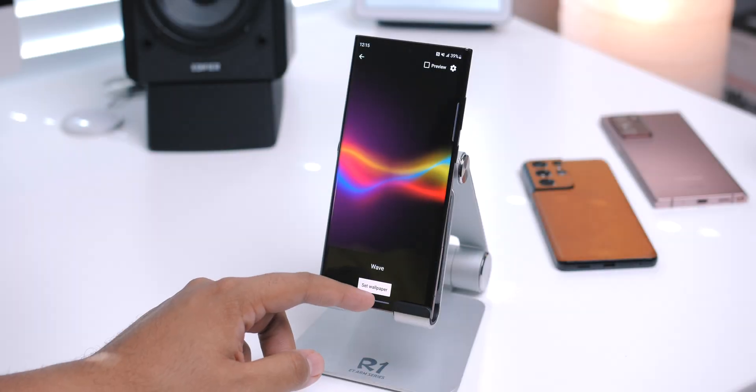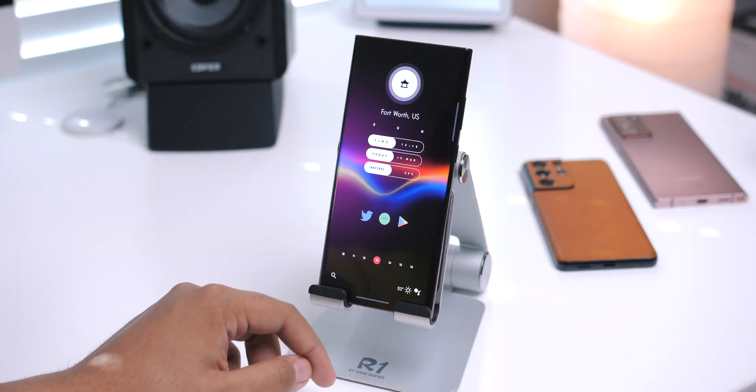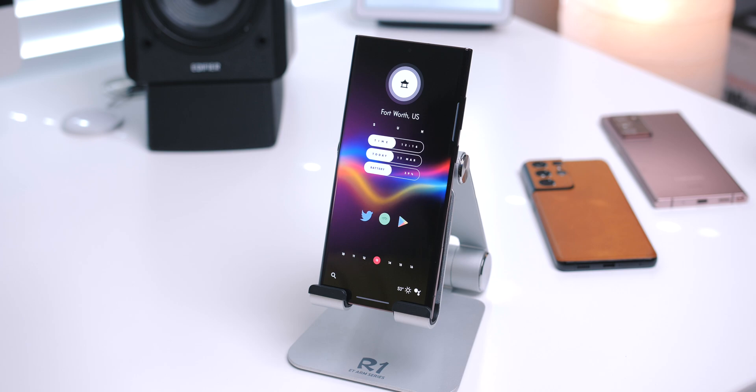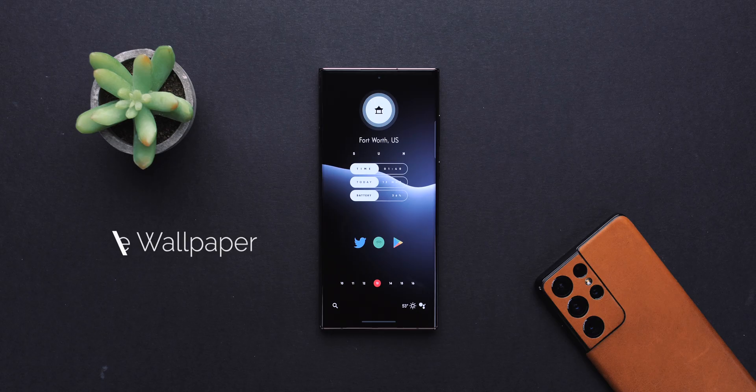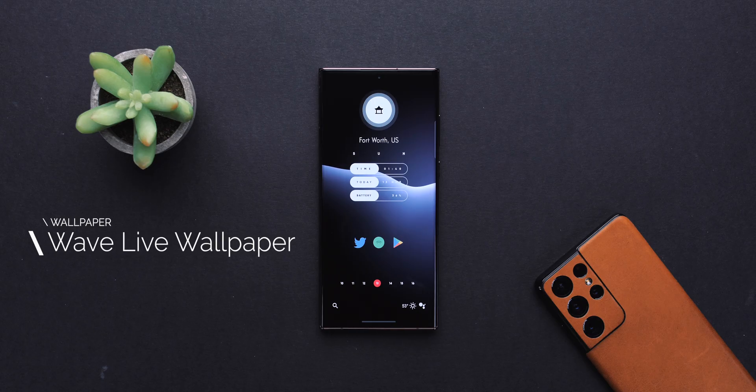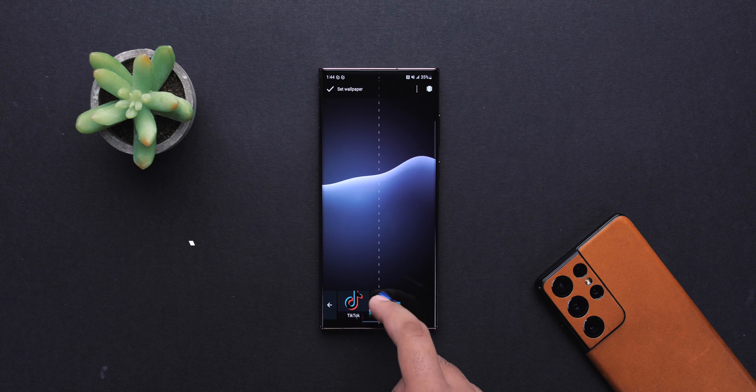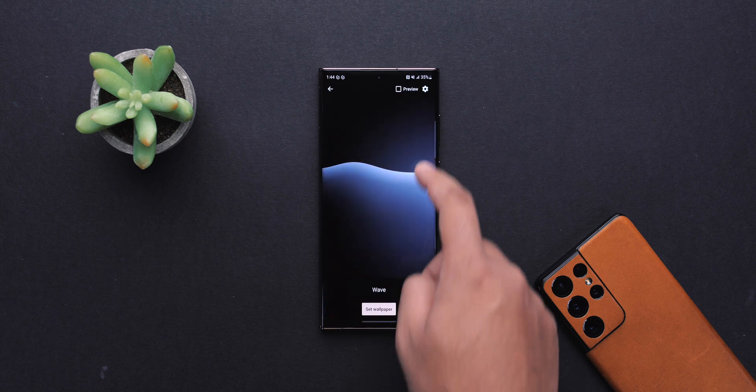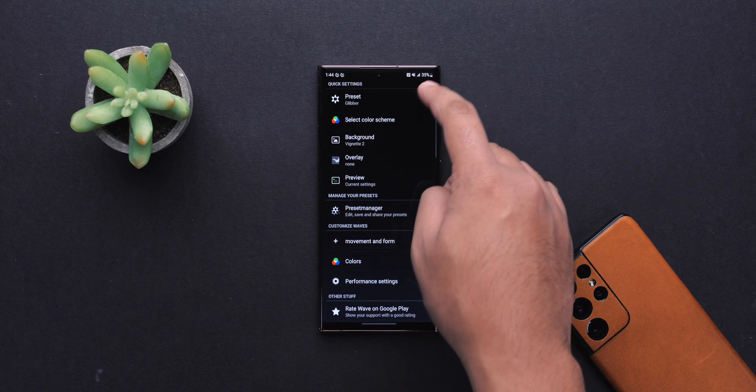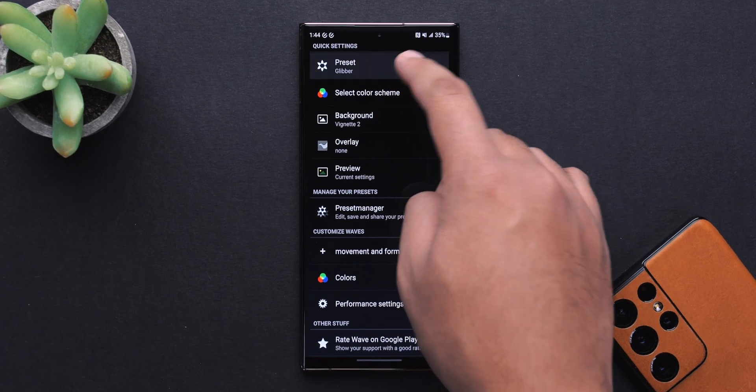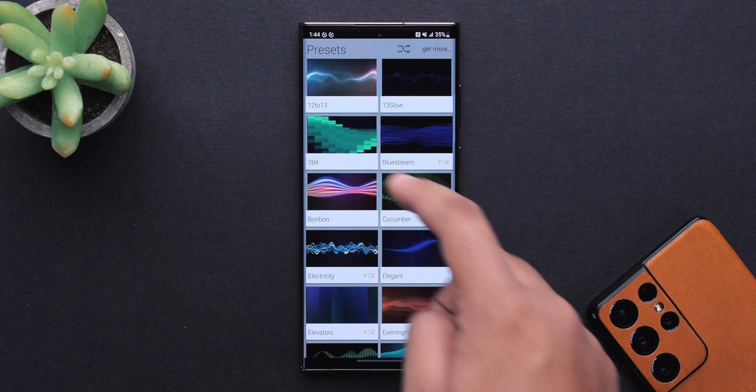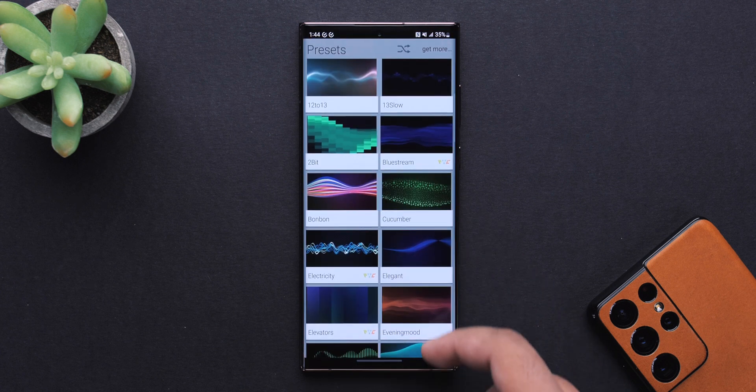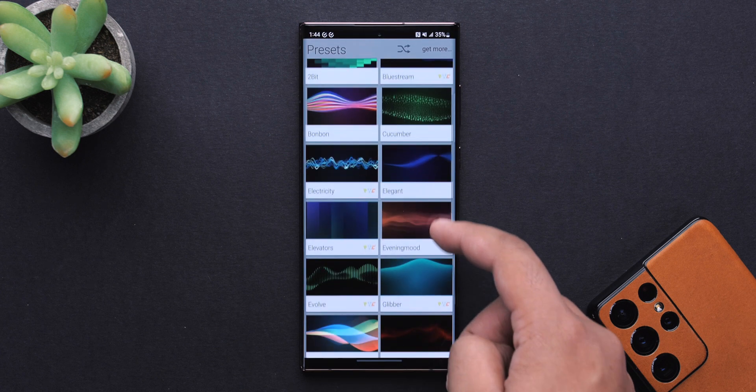Now, what really brought this whole setup together, in my eyes, was the live wallpaper. This is Wave Live Wallpaper, and fun fact, this app was released April 2nd, 2012, so as of this video, just shy of 10 years ago. It's pretty crazy. I actually forgot it existed until I started putting this setup together.